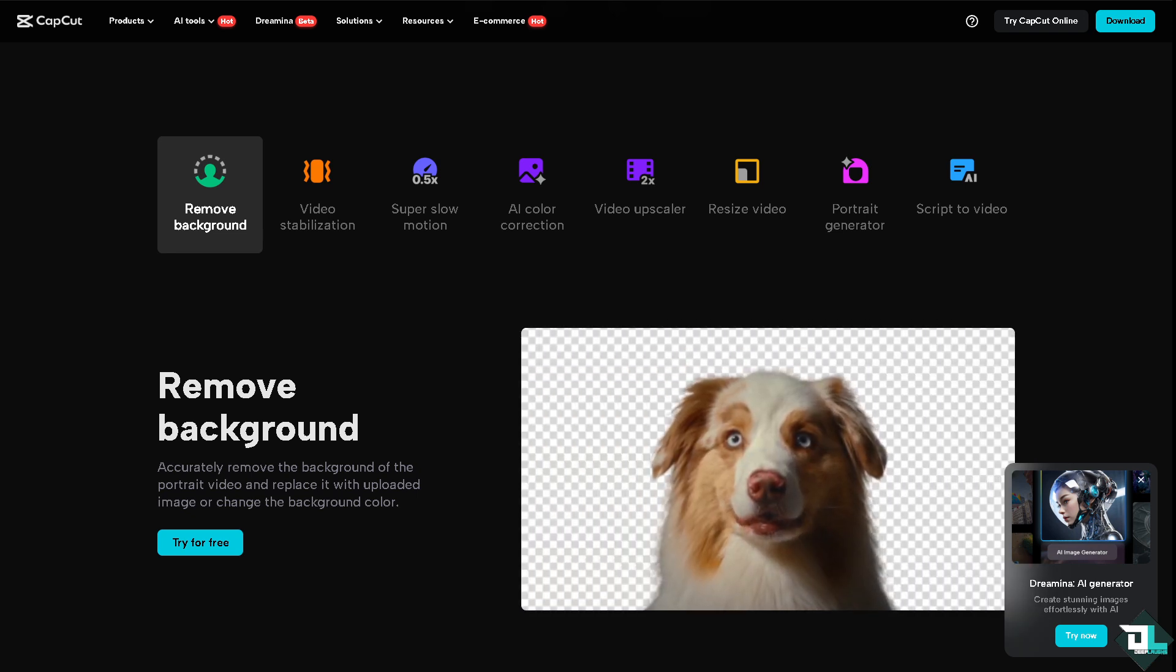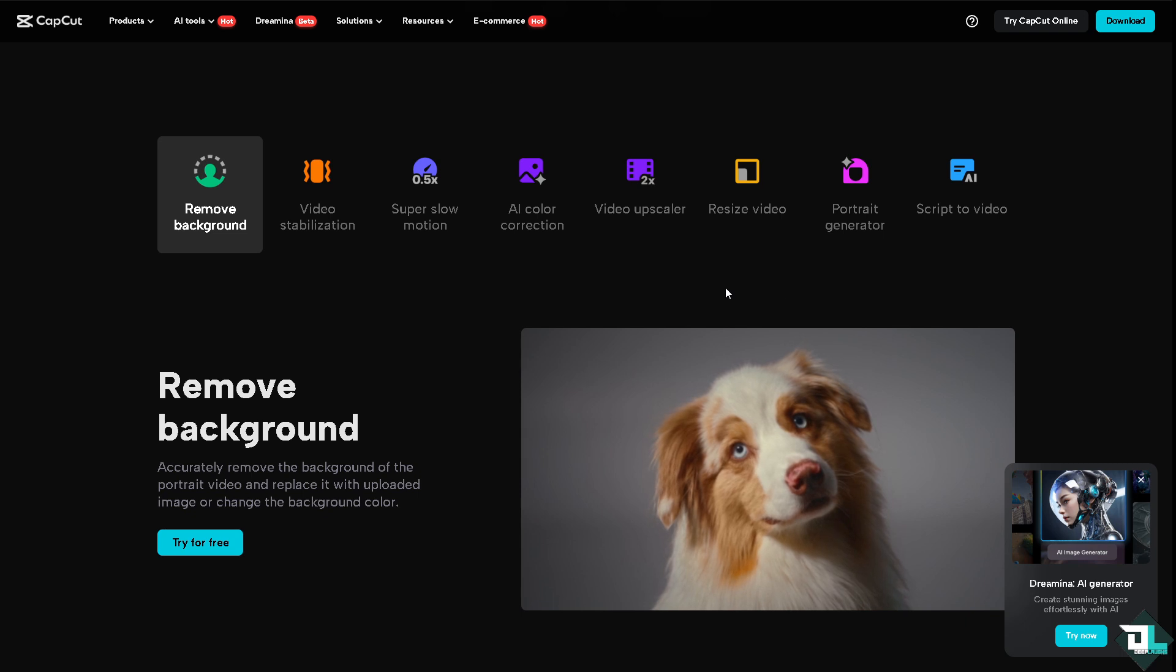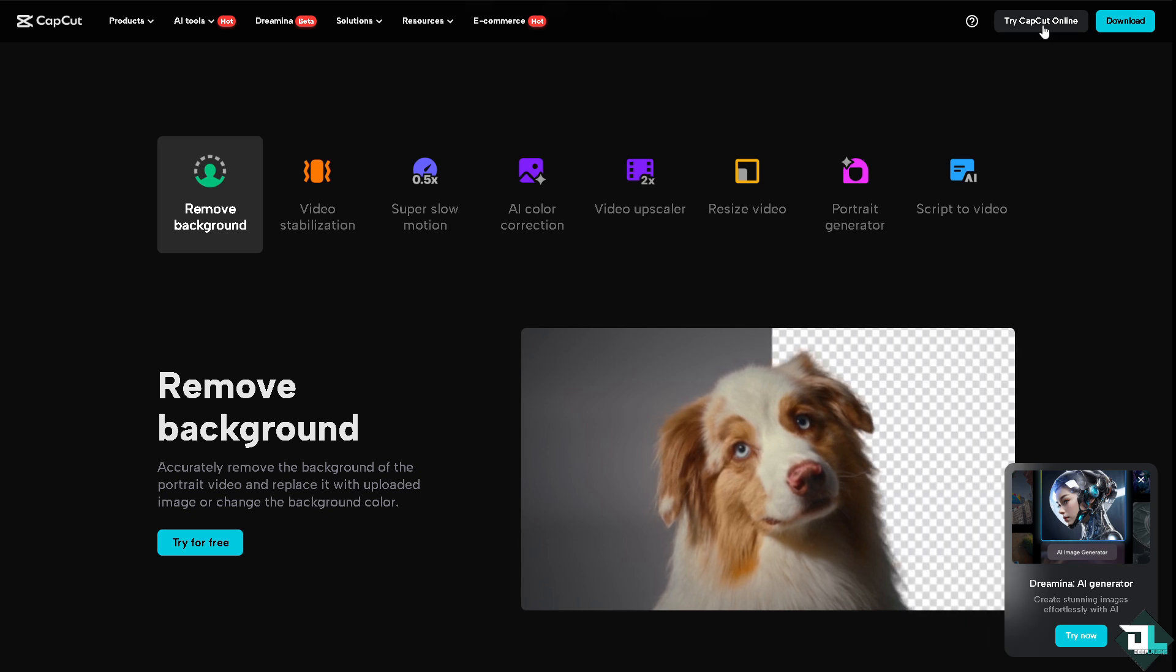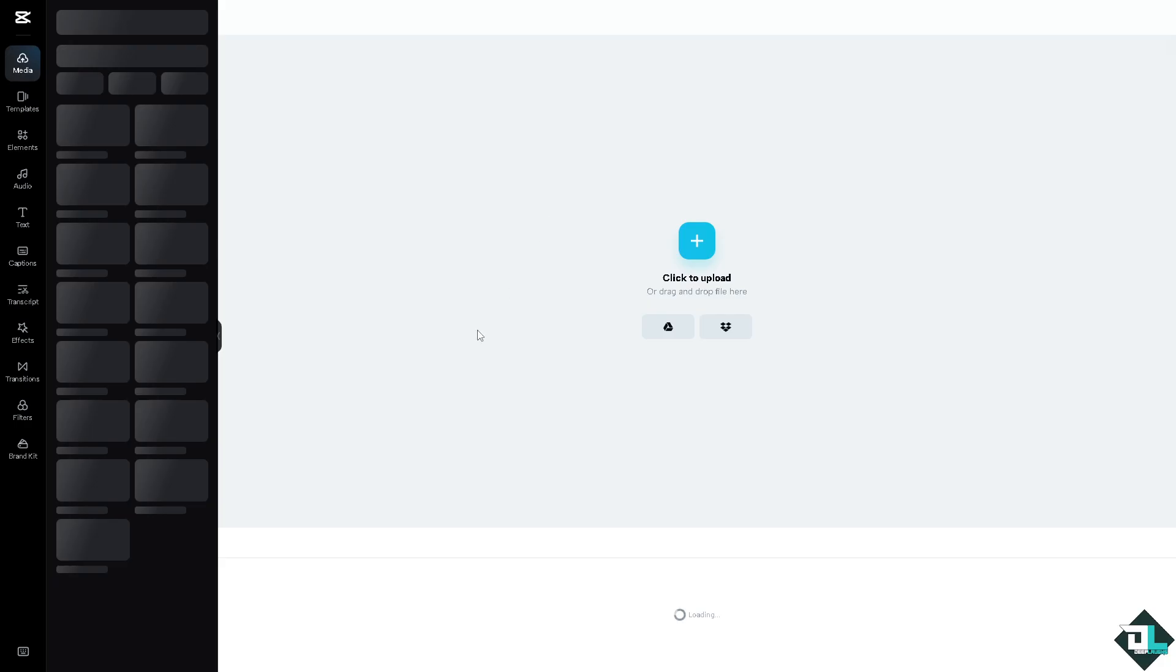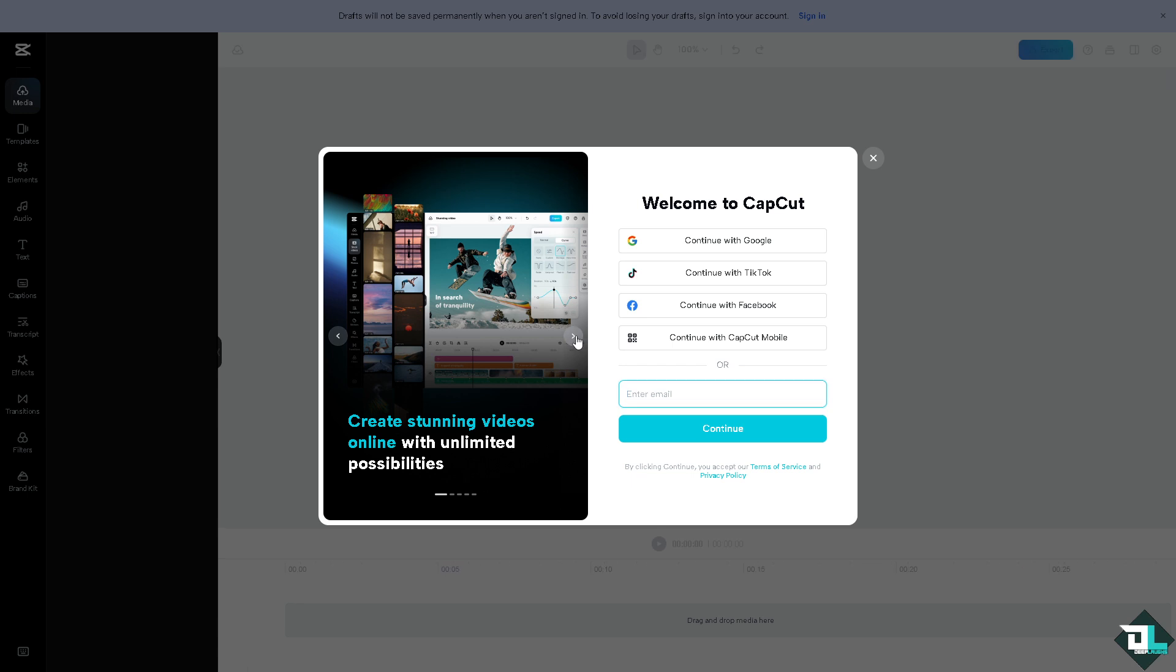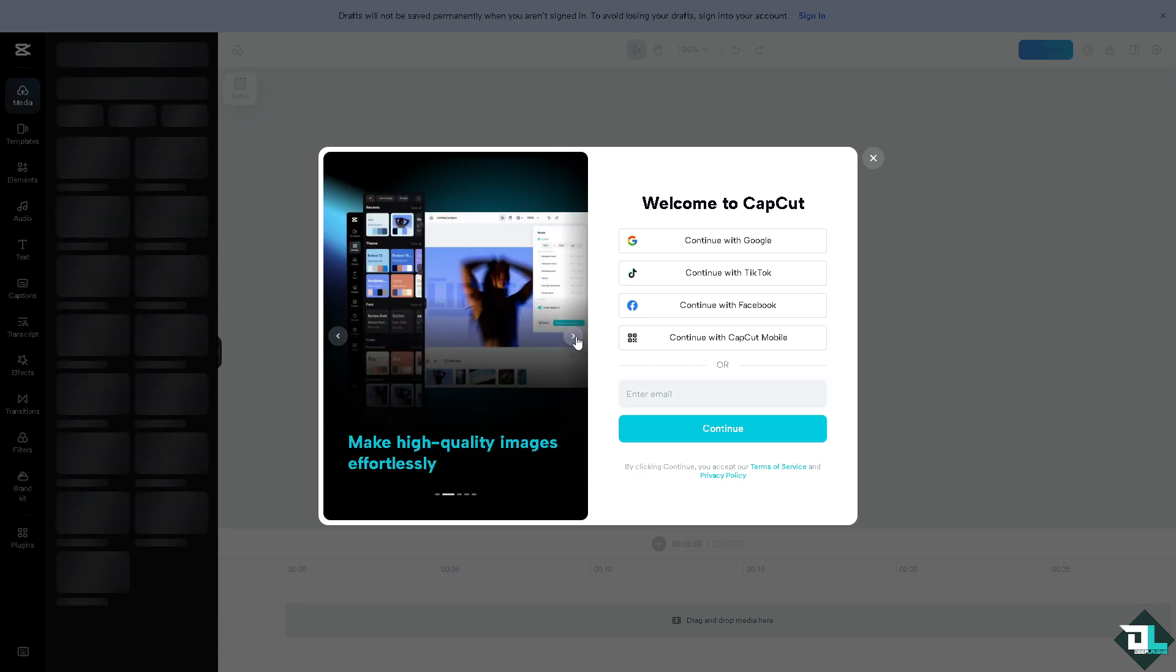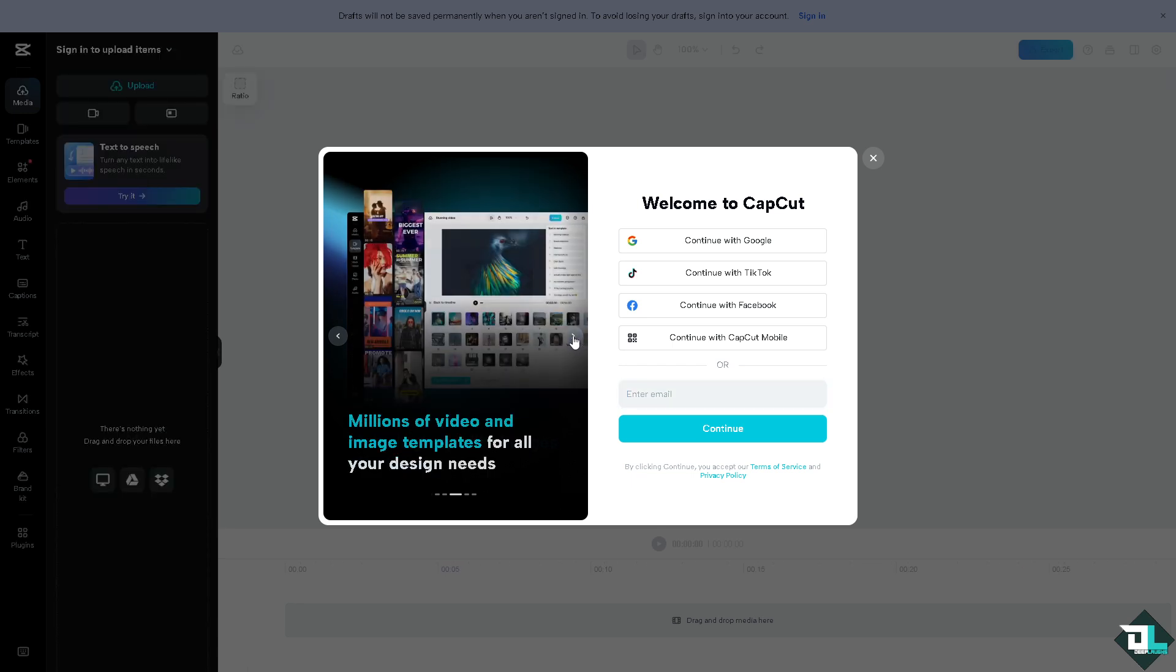If this is your first time in CapCut, I want you to click the sign up option. From here, just follow the on-screen instructions and you're good to go.